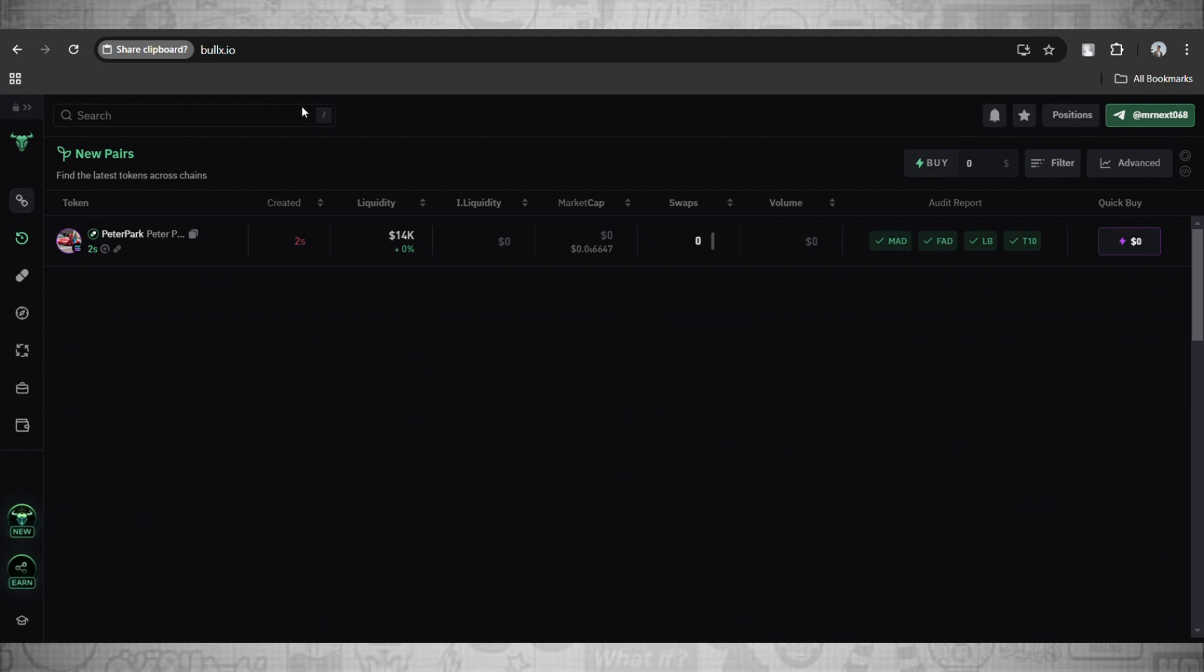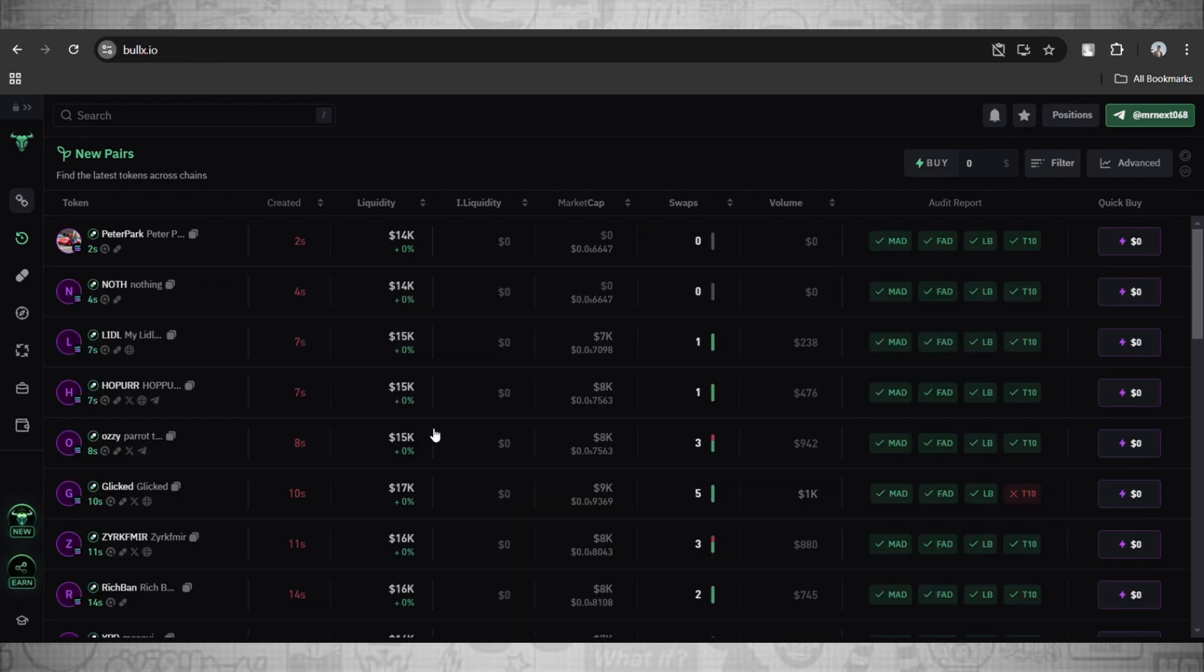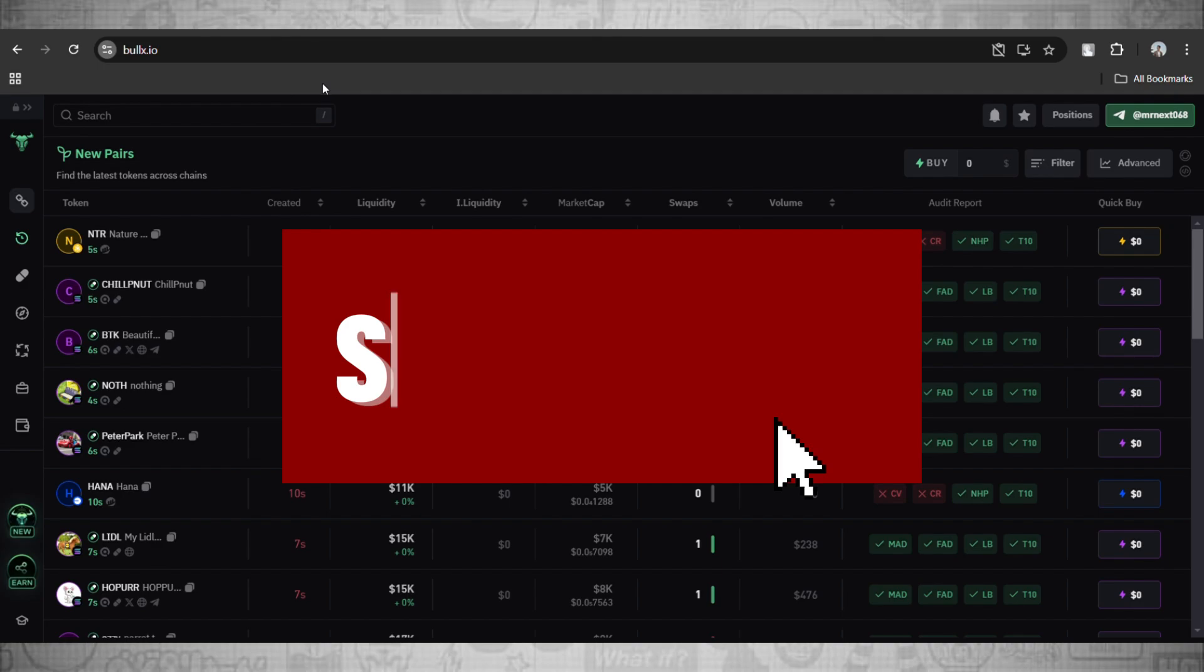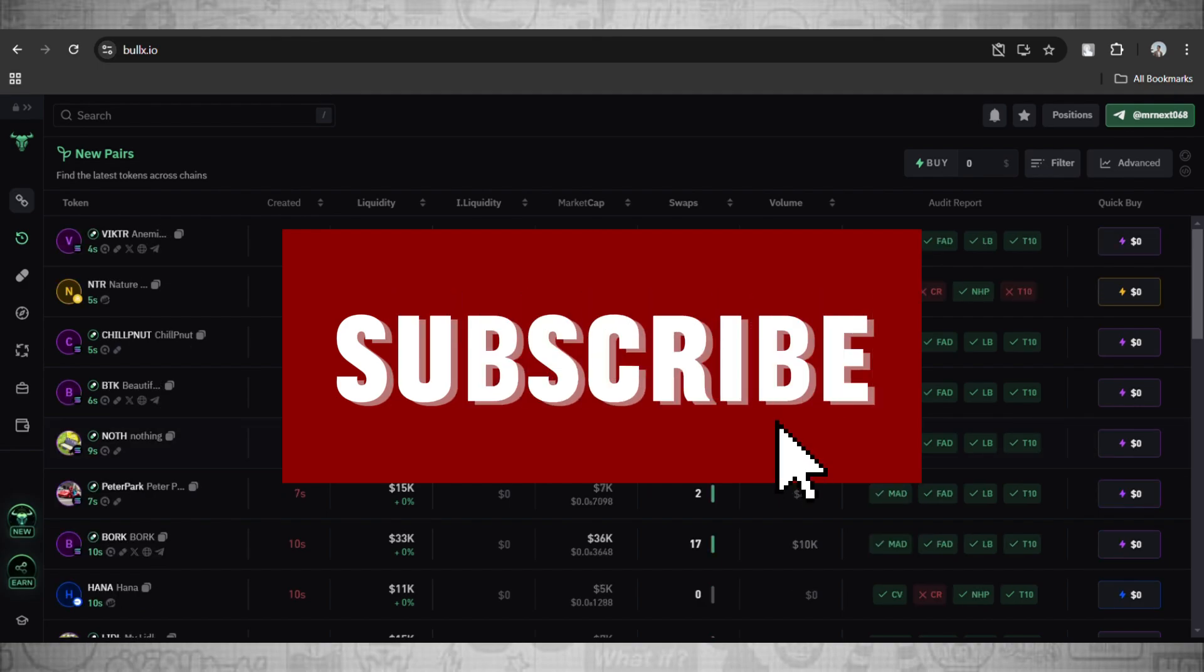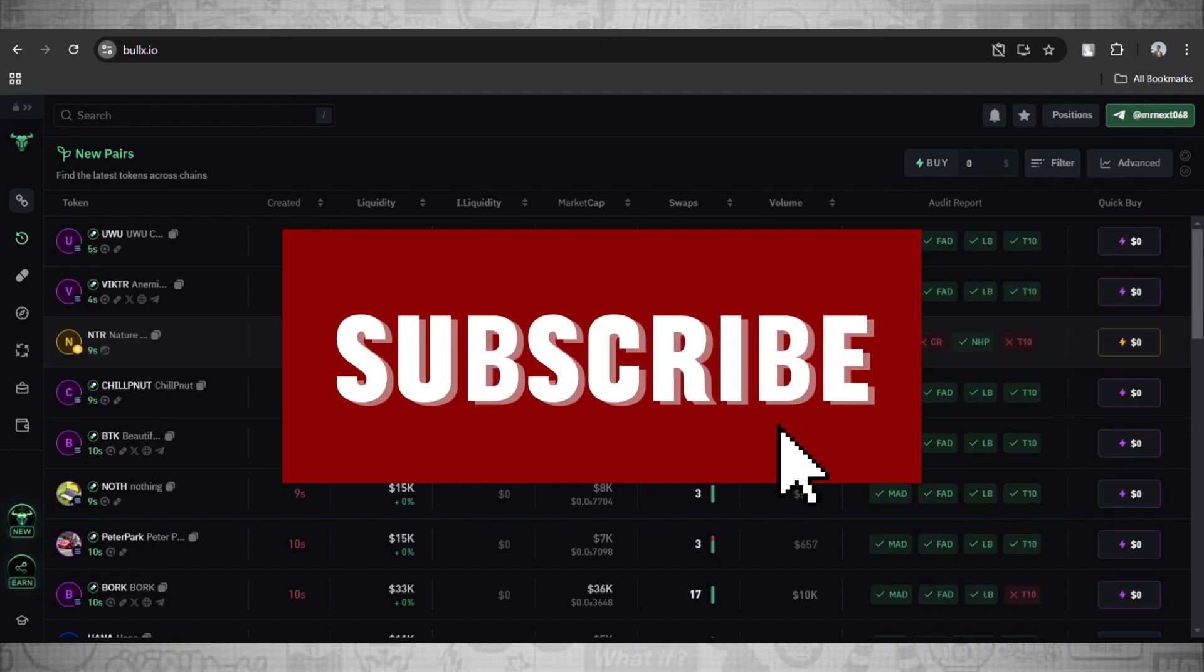If you find this video helpful, do consider subscribing. I'll see you guys in the next video. Take care, bye!